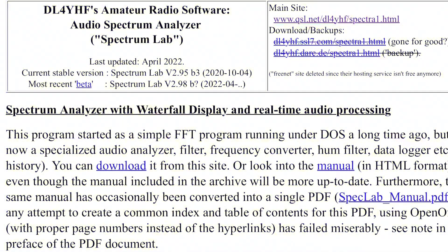So having caught my interest, the next thing I wanted to do was get a visual image of the Echoes and I came across DL4YHF's Audio Spectrum Analyzer Spectrum Lab. I'll put the link in the description below for this software.